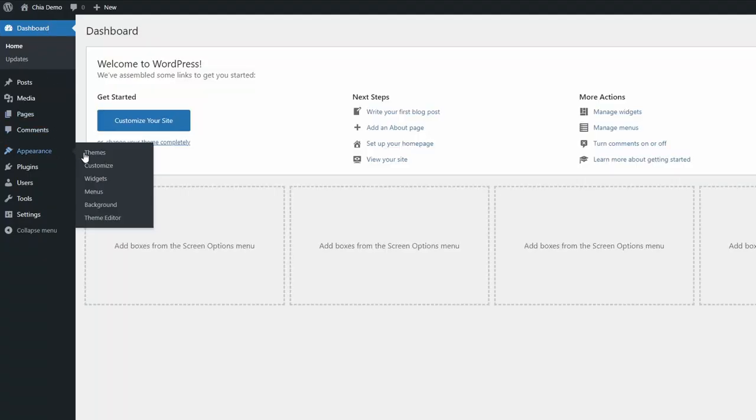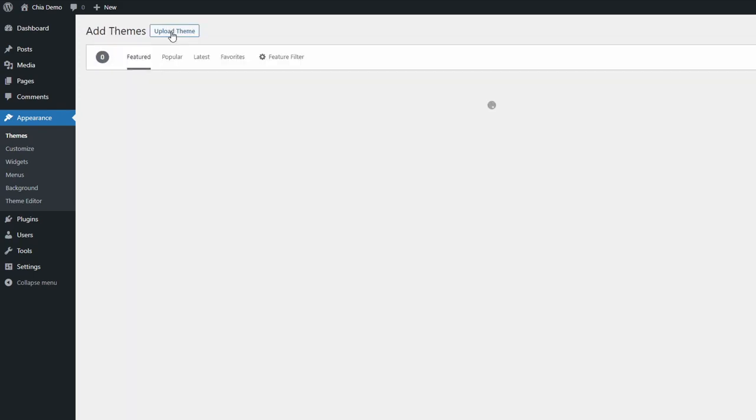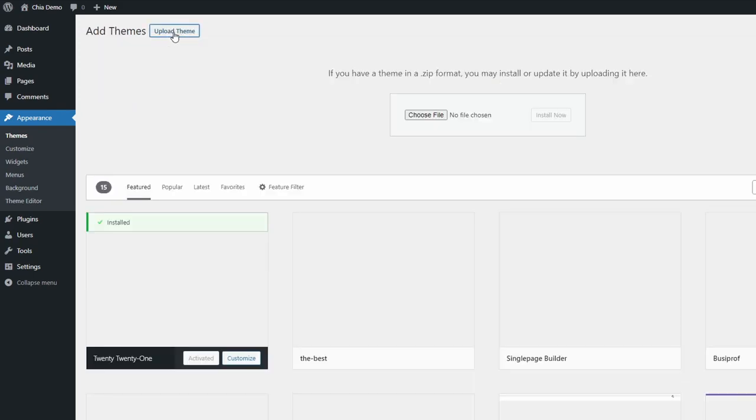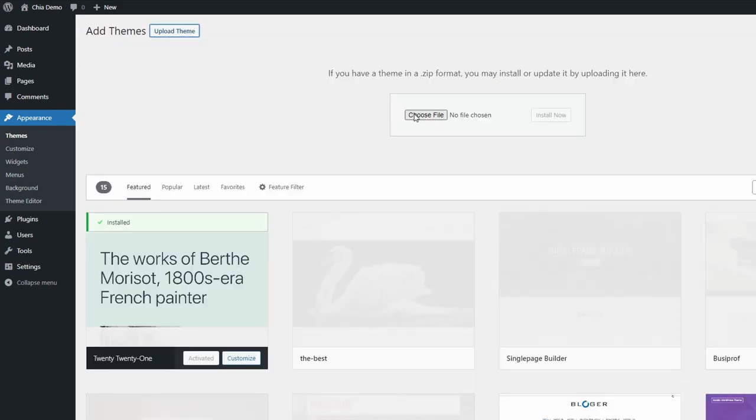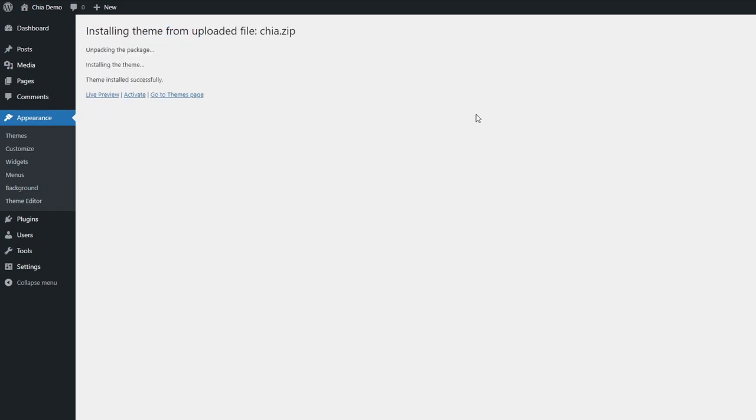Then go to your dashboard, open the themes page, click on Add New and then Upload Theme. Select the zip file with the theme, install it, and then click Activate.